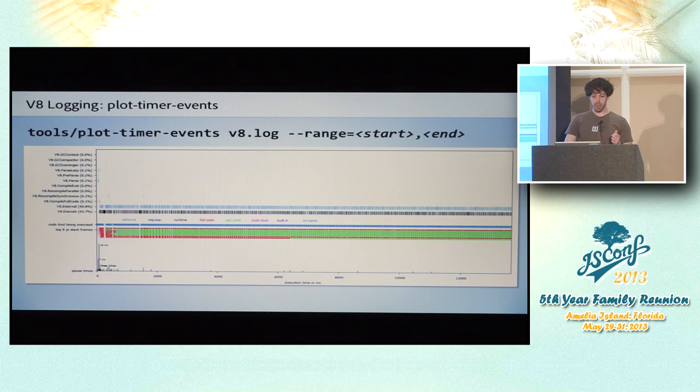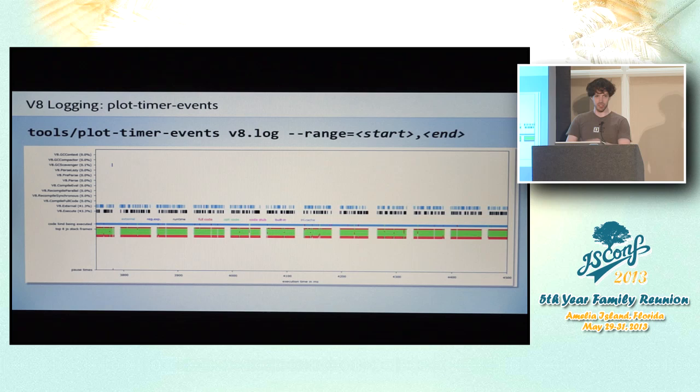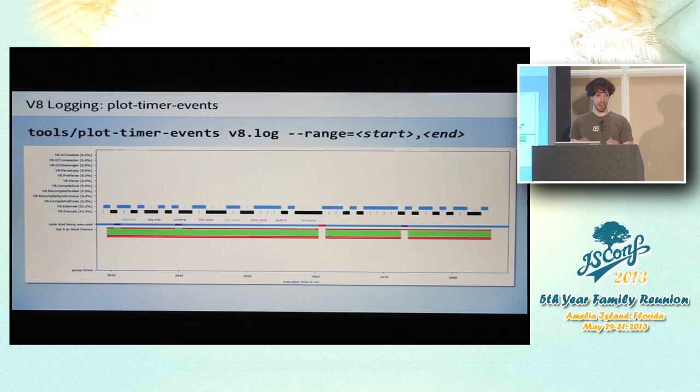So to zoom in on this, you can pass some arguments to the plot timer events function. And you can basically begin zooming in. So you can see now it's starting to break down into these frame units again. And you can zoom in even on a single frame and start to get really detailed information, down to the millisecond basically about what's going on inside of V8 at every little time slice.